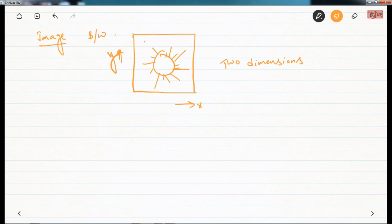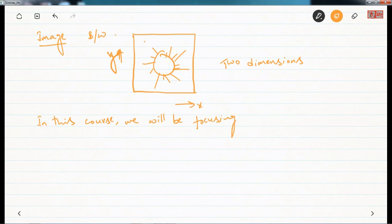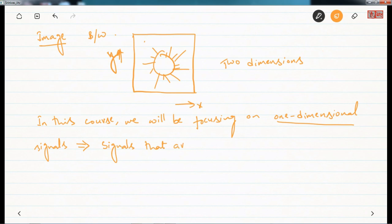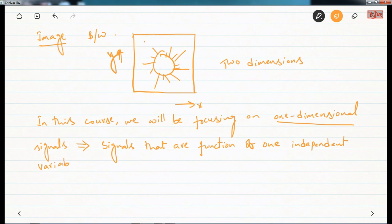In this course, we will be focusing on one-dimensional signals — equivalently, signals that are a function of one independent variable.